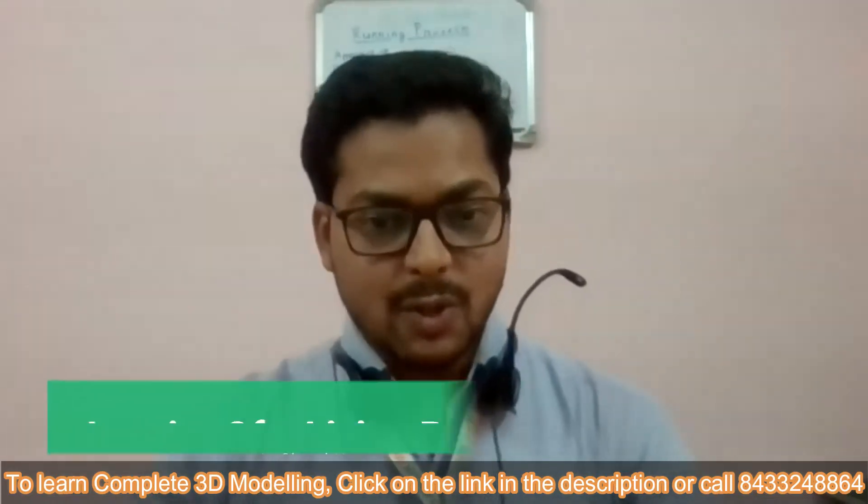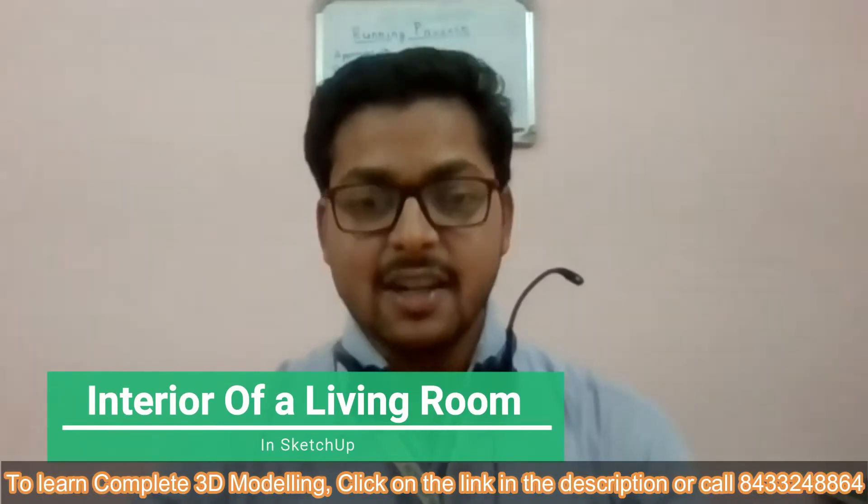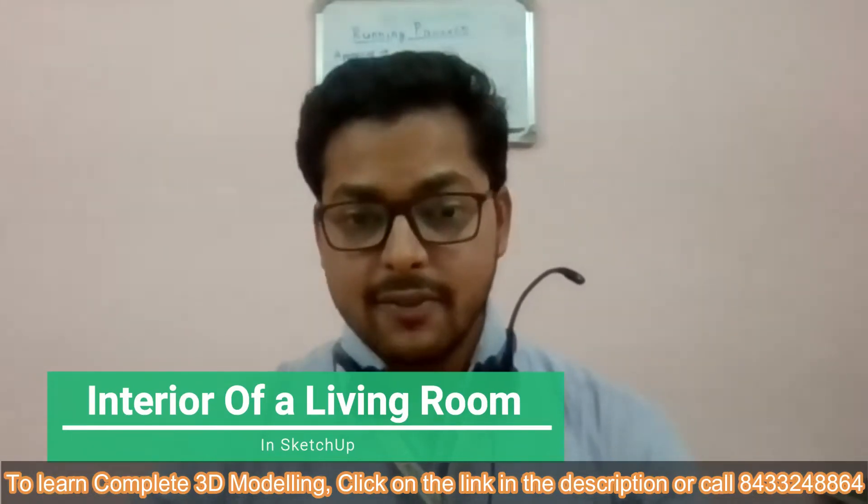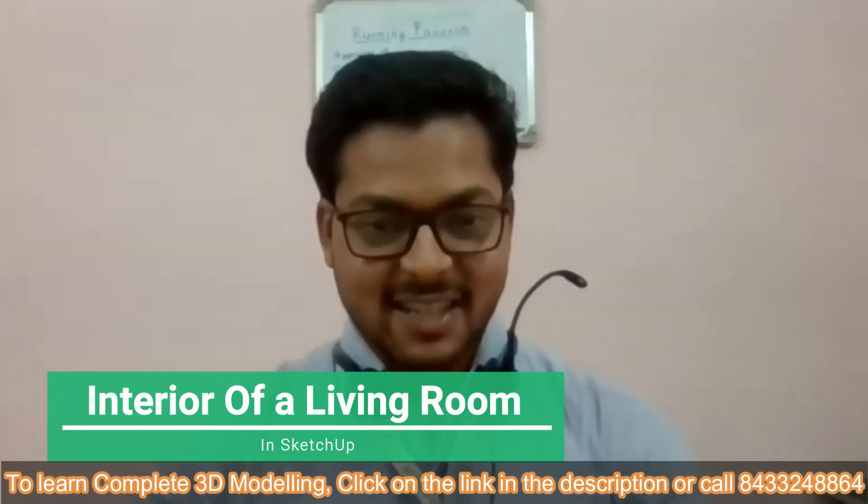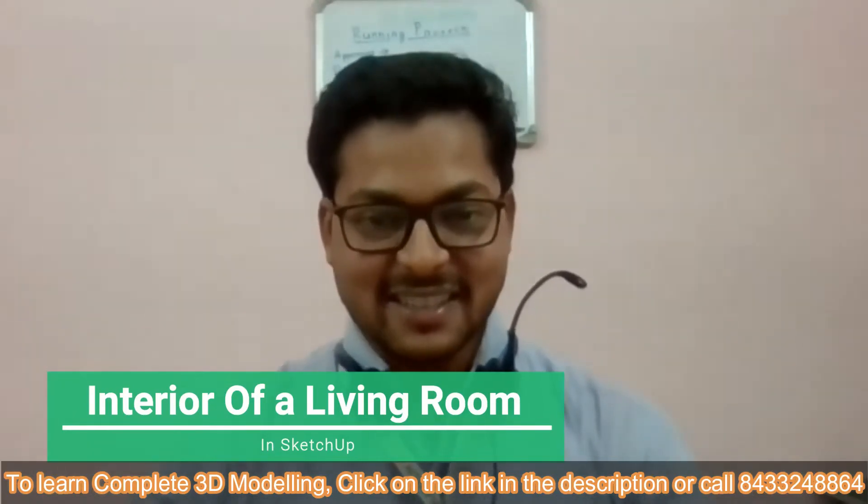Today, we are going to learn how to make interior of a living room in SketchUp. So, let's get started.